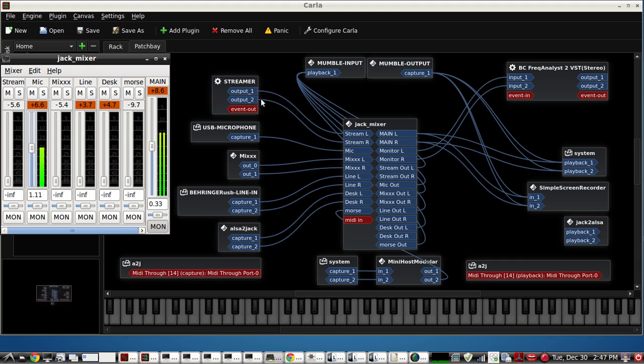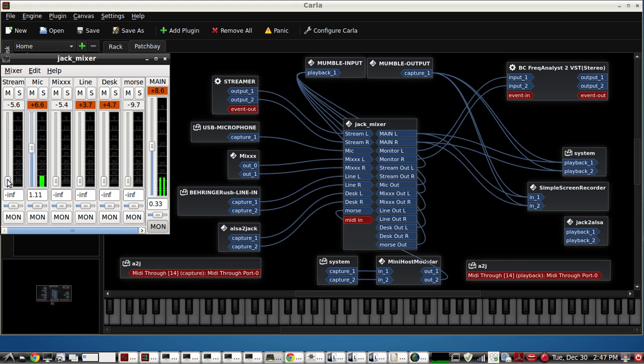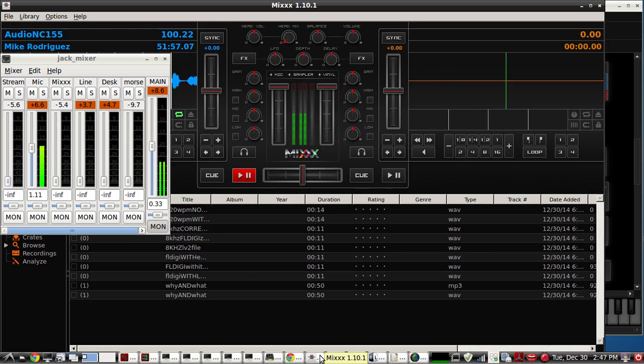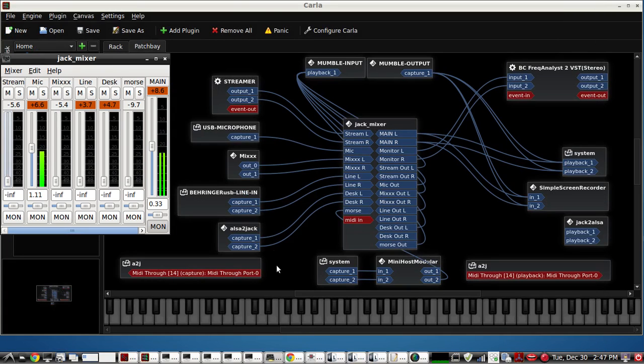On the input side, before we go into the Mumble input, into the Jack mixer we have a streaming app from another computer in the house. That's what that audio is. We have my USB microphone right here on this channel. Mix is on another channel and this is what that audio sounds like.